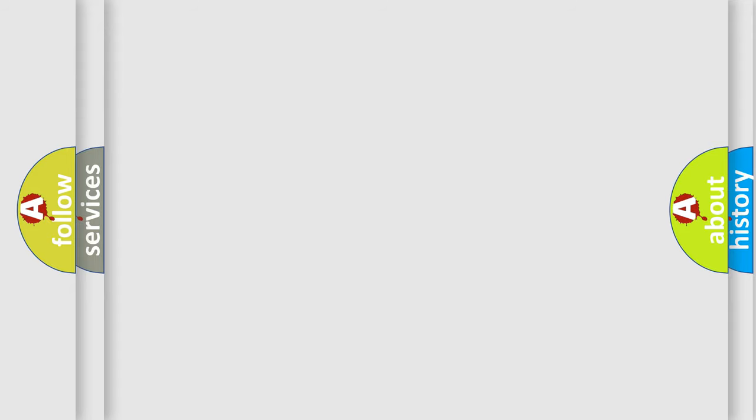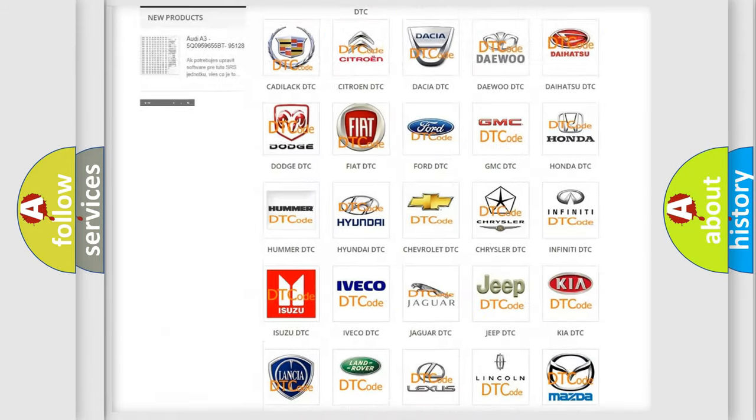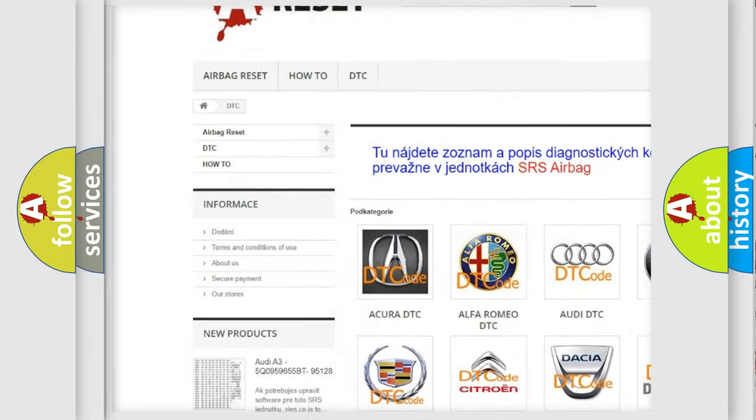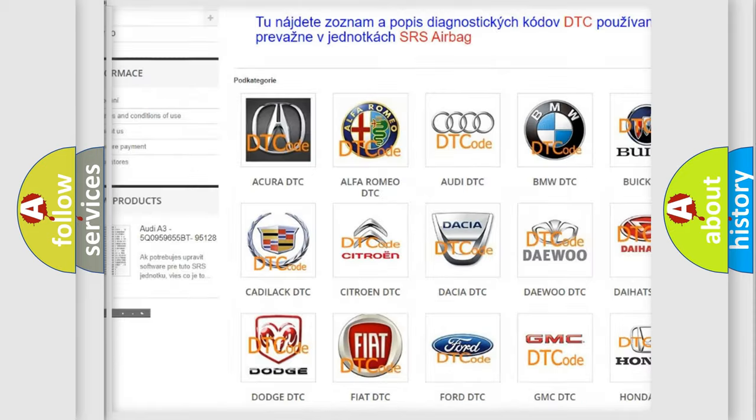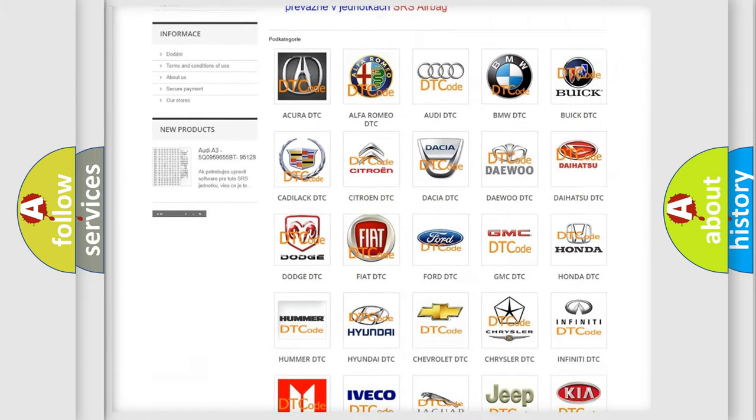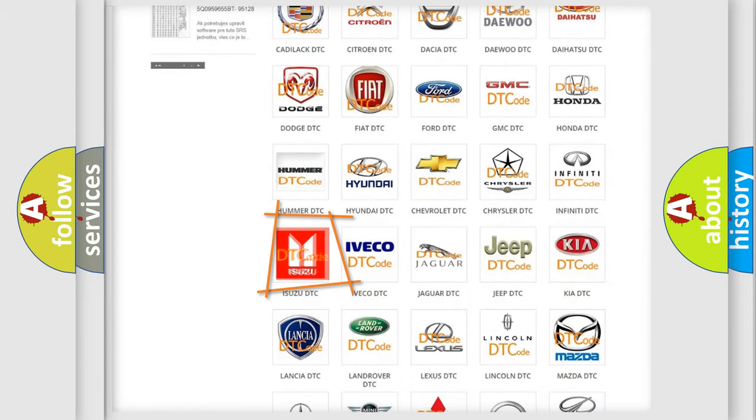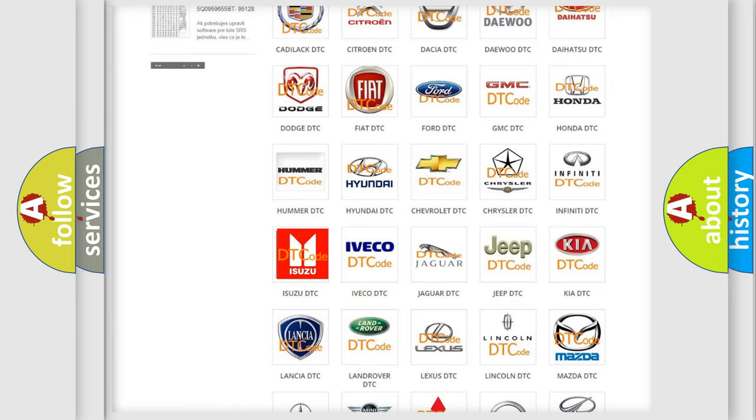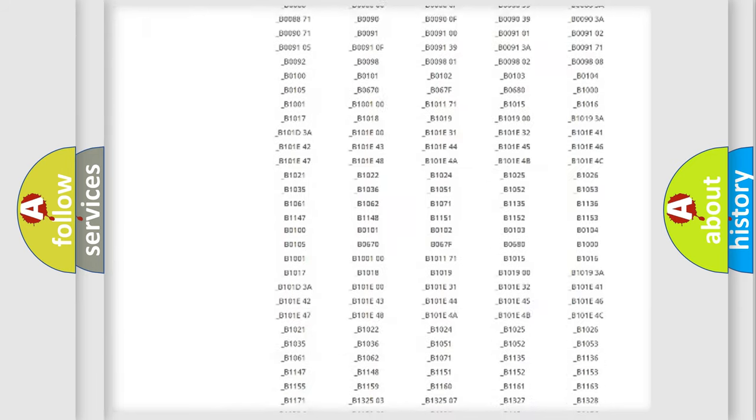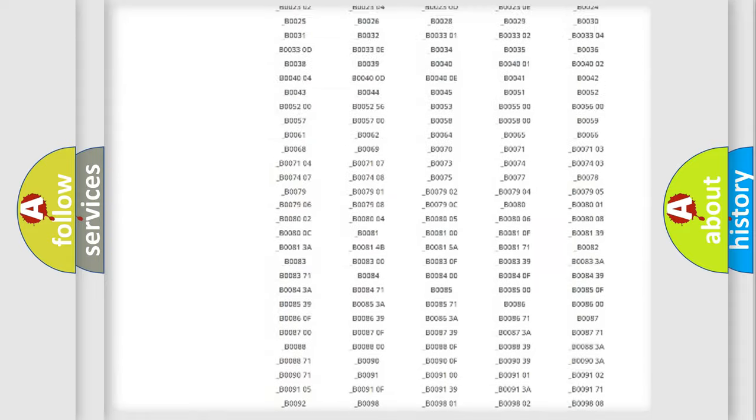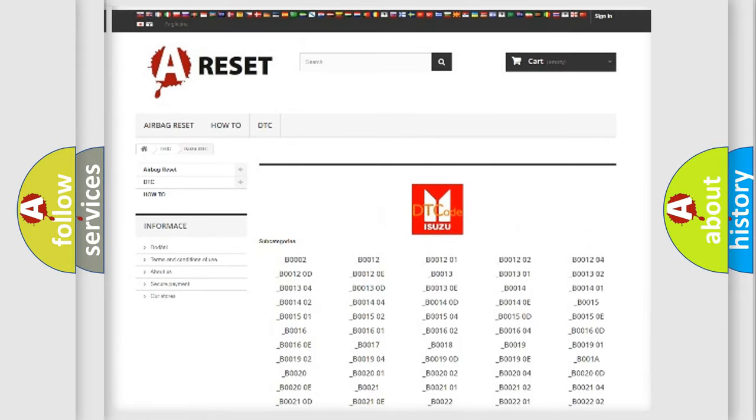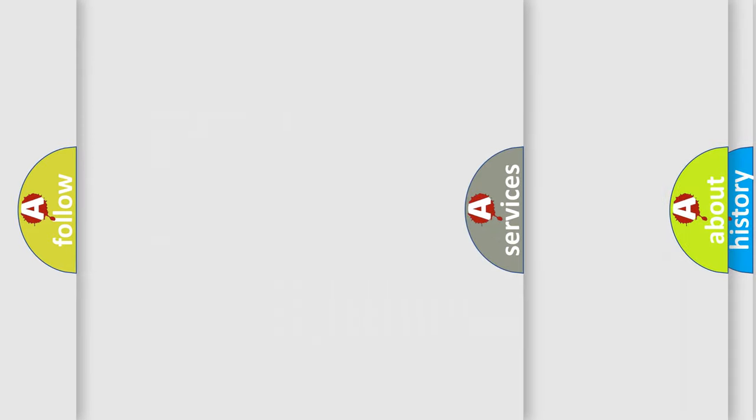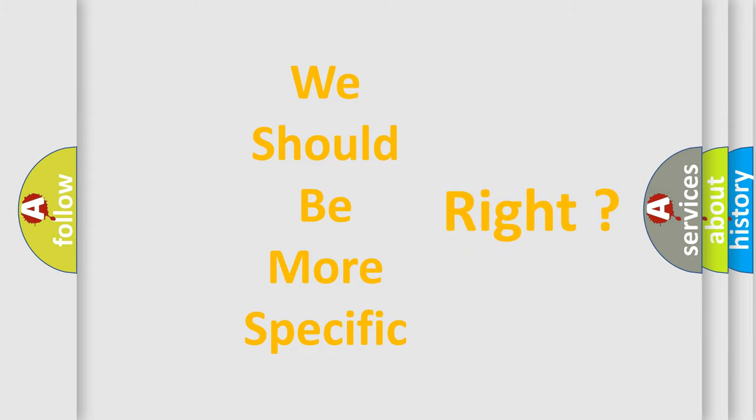Our website airbagreset.sk produces useful videos for you. You do not have to go through the OBD2 protocol anymore to know how to troubleshoot any car breakdown. You will find all the diagnostic codes that can be diagnosed in ISUZU vehicles, and many other useful things. The following demonstration will help you look into the world of software for car control units.